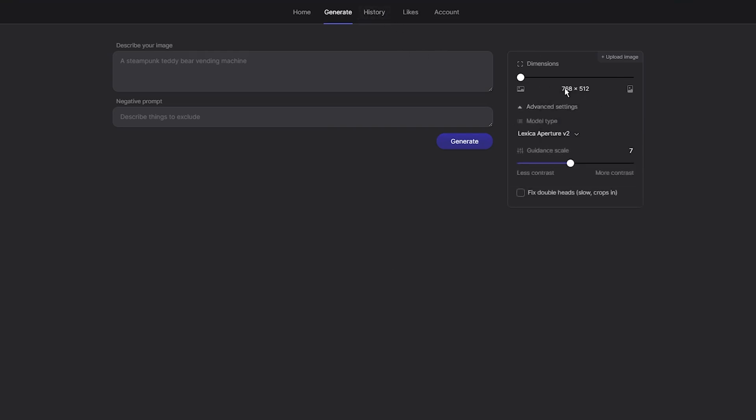In the editor, you can only select image dimensions, adjust the contrast by moving the guidance scale, and enable fixing double heads.